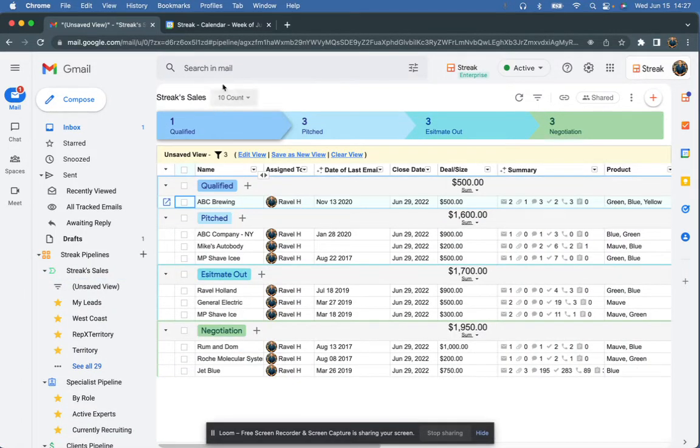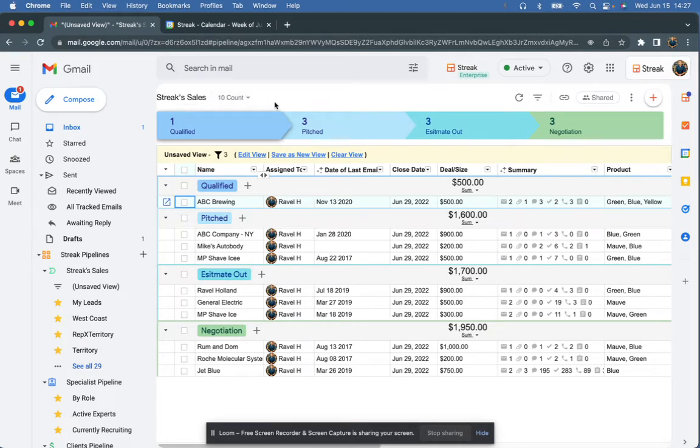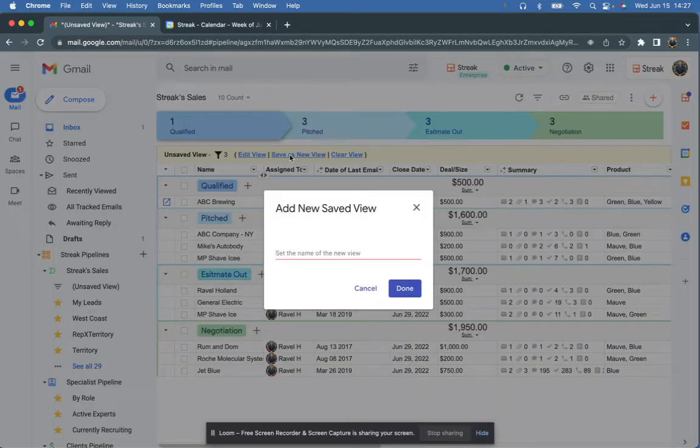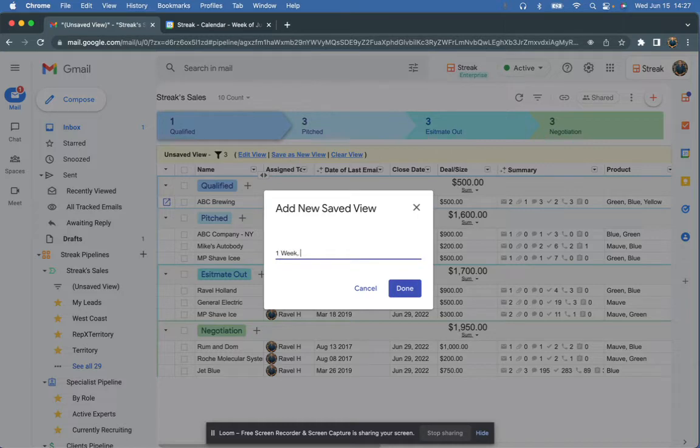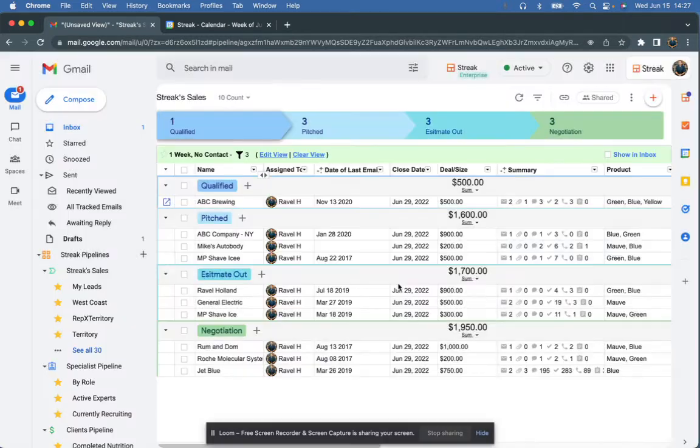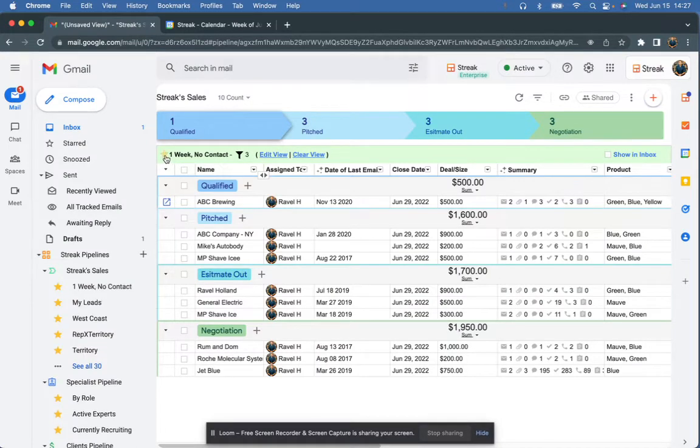And you can see up here that I've taken that down to 10 from the list of 52. And we don't want to have to recreate this every time we come in. So I'm going to come right up here, I'm going to save this. We're going to call this one week, no contact. So we've saved it and I'm going to give it a star so it's living right over here underneath my main pipeline.